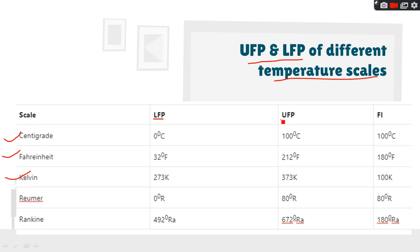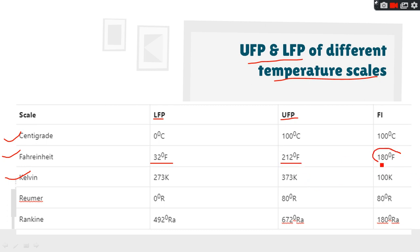For Centigrade: lower fixed point is 0, upper fixed point is 100, so the difference is 100. For Fahrenheit: lower fixed point is 32°F, upper fixed point is 212°F, giving a difference of 180. For Kelvin: lower fixed point is 273 K, upper fixed point is 373 K, so the difference is 100, same as Celsius.